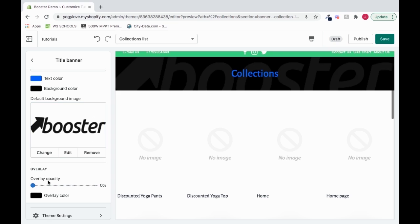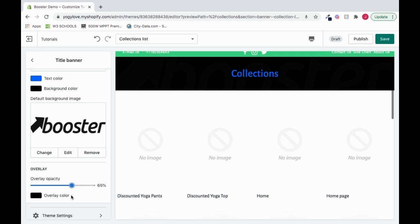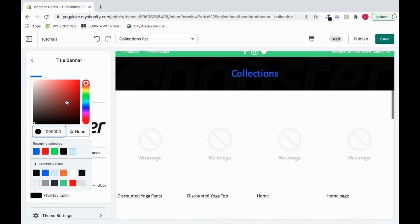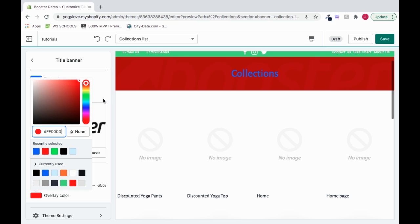We can change the overlay opacity. So what that does is if we scroll it up, it puts like a little gradient over it, or it kind of pushes it more into the background so that our text stands out. I could change the different colors, so I can make it red, for example.